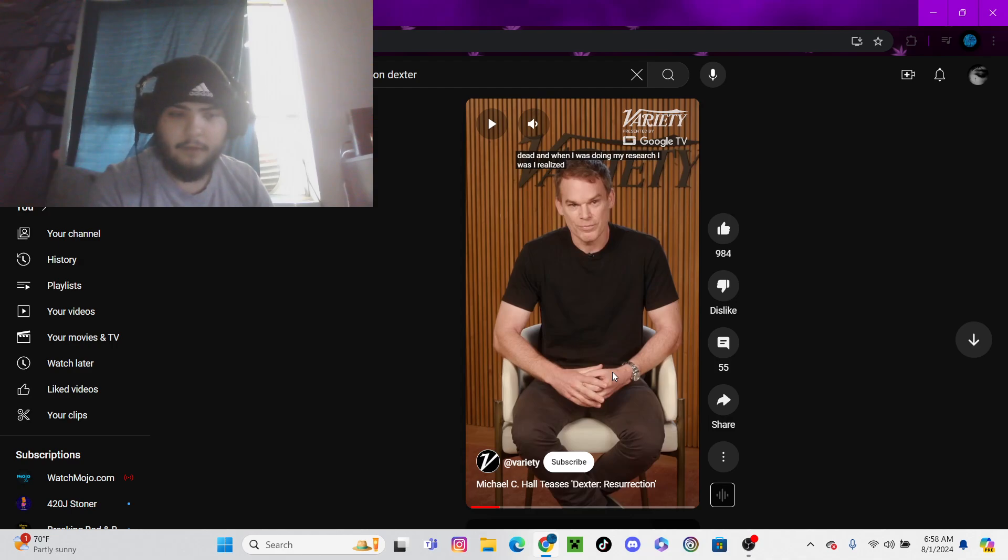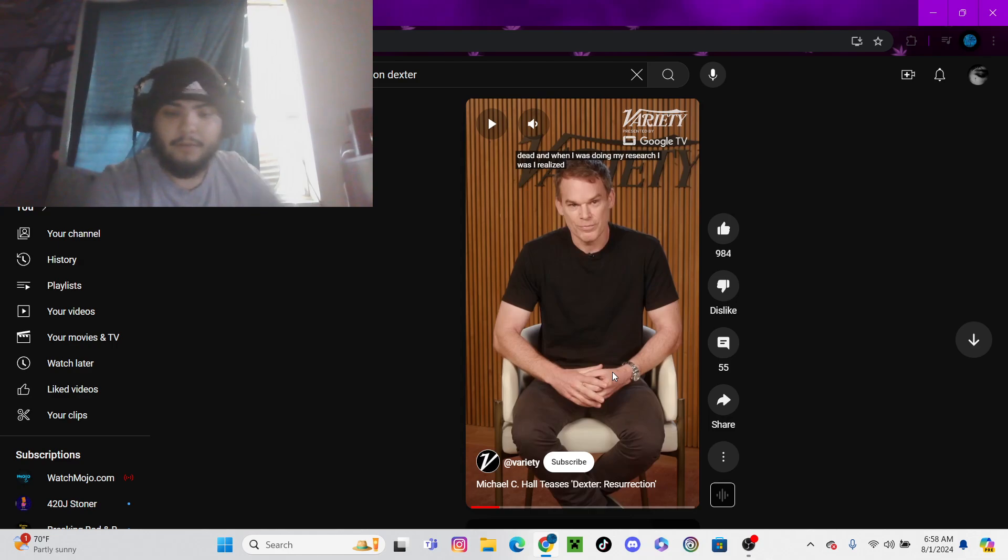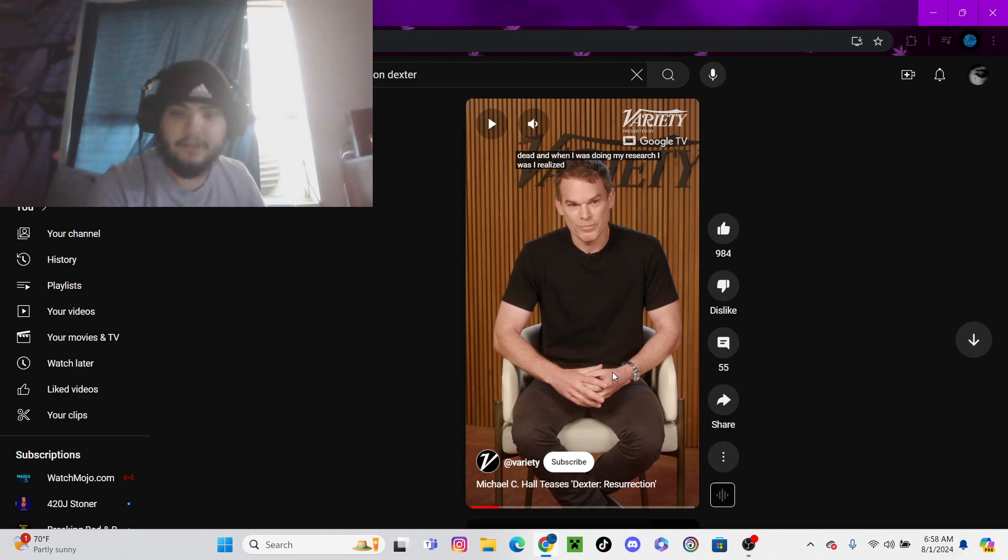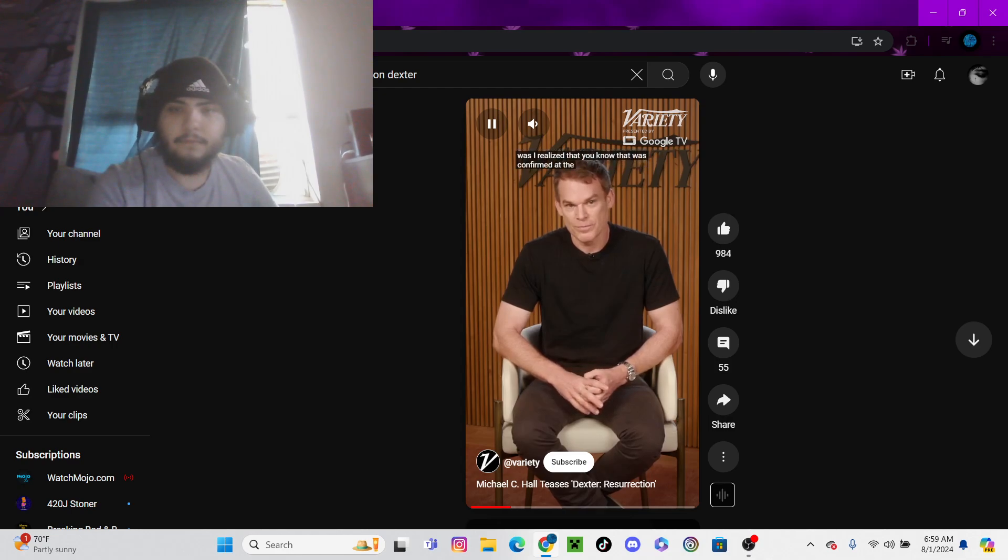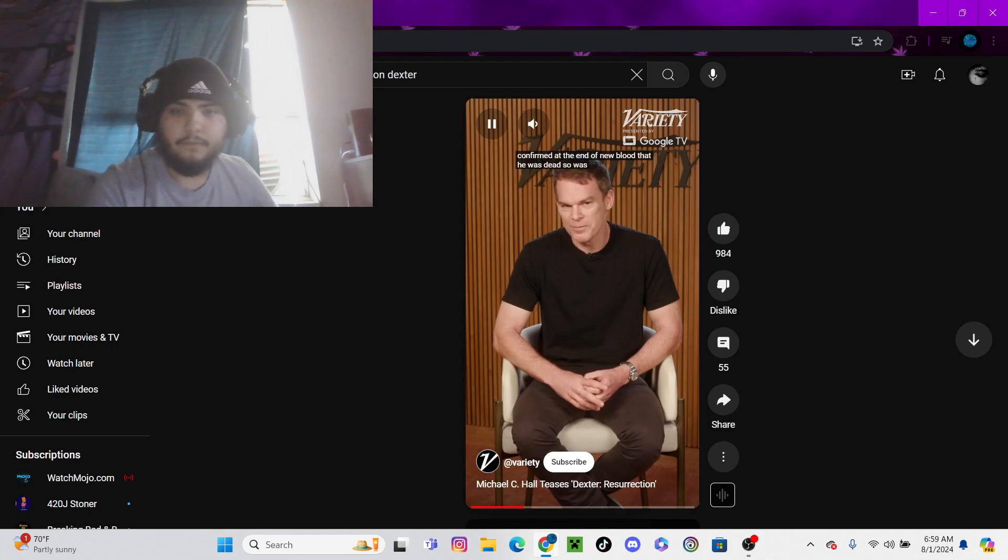But this is him now talking about Dexter Resurrection. It was realized that it was confirmed at the end of New Blood that he was dead. Was it?